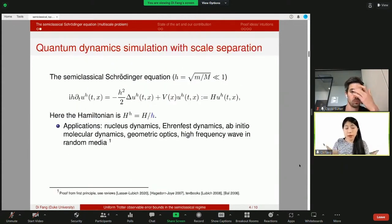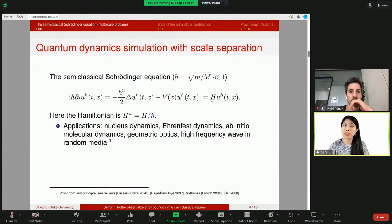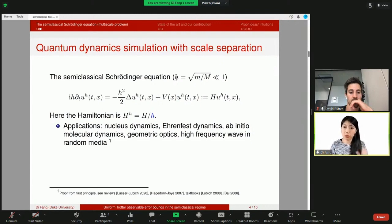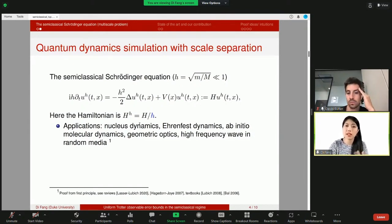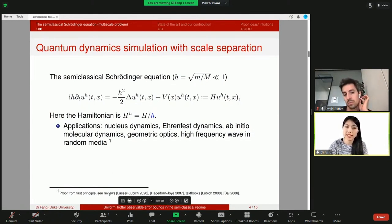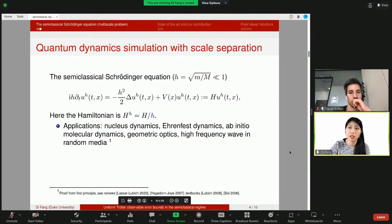Putting everything together, this is the Schrödinger equation in the semi-classical regime, where the rescaled Planck constant — perhaps the mass ratio between electron and nuclei — is very small. These equations appear in various different contexts, and the multi-scale parameter has various different meanings, such as in molecular dynamics, nuclear Born–Oppenheimer dynamics, Ehrenfest dynamics, and so on. There are reviews and textbooks describing the applications for this problem.